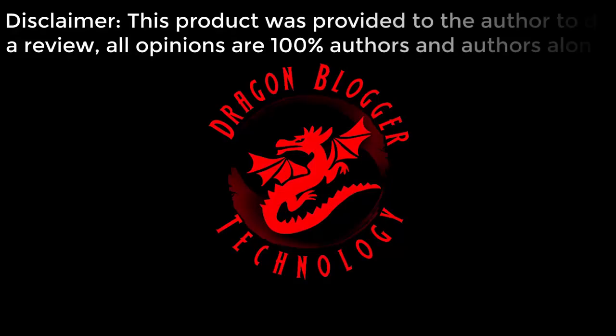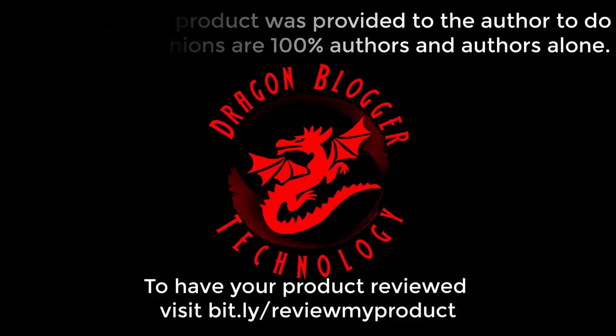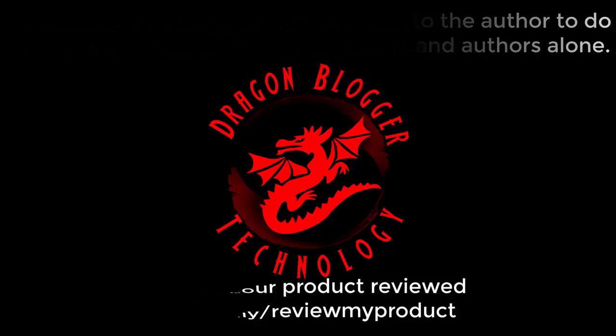Disclaimer. This product was provided to the author to do a review. All opinions are 100% authors and authors alone. To have your product reviewed, visit bit.ly/reviewmyproduct.